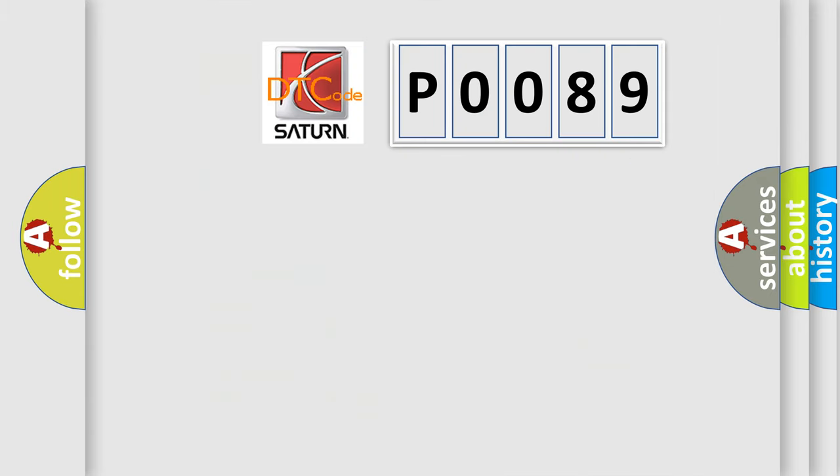So, what does the diagnostic trouble code P0089 interpret specifically for Saturn car manufacturers?